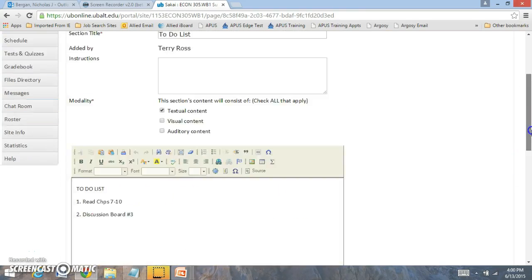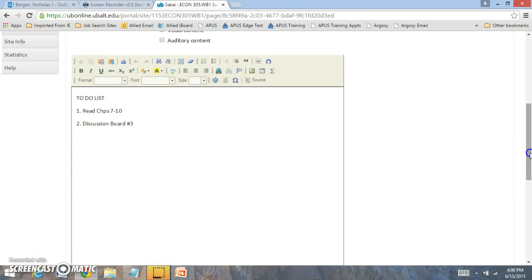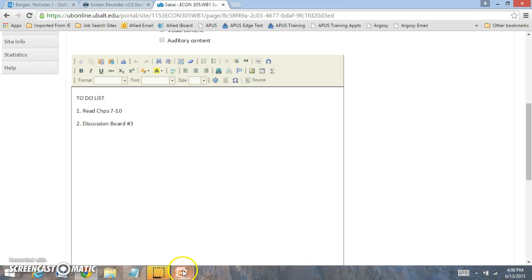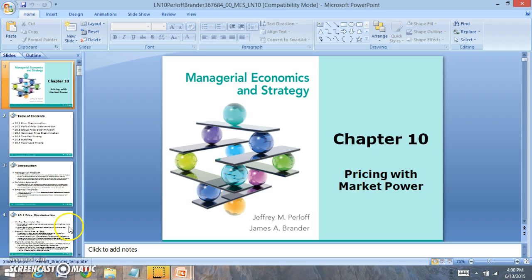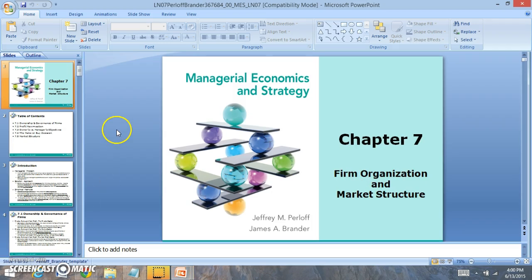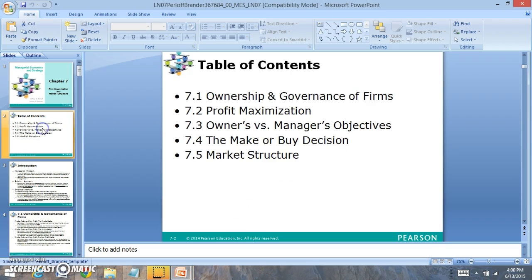Hi everyone, and welcome to week four. In week four, we're going to be looking at chapters seven through ten and discussion board number three. For this week, we're going to be looking at the role of firms and the market structures.